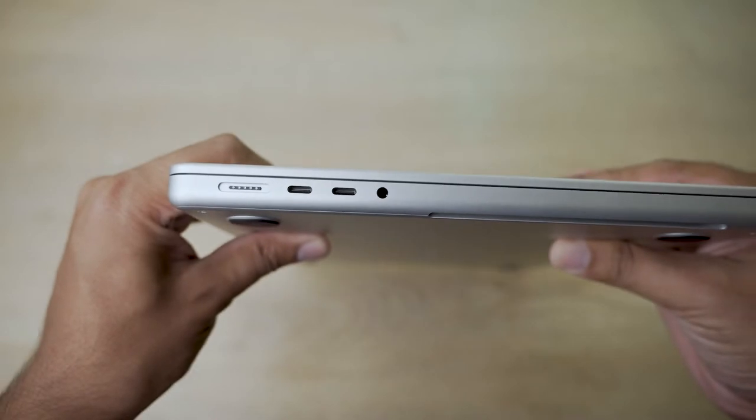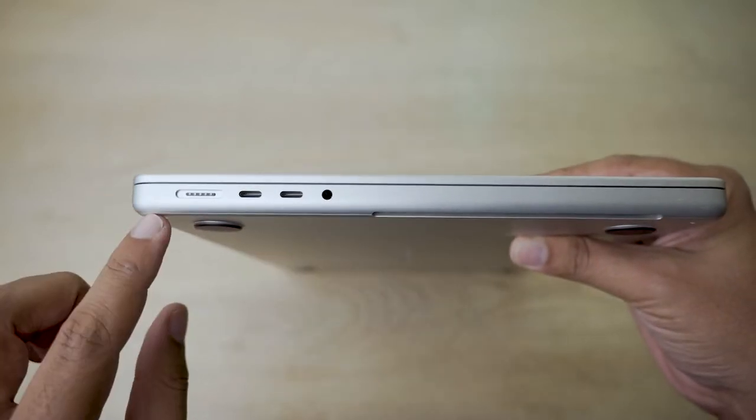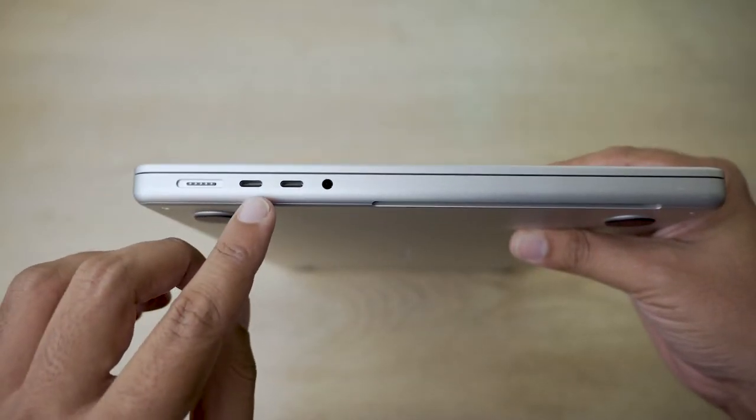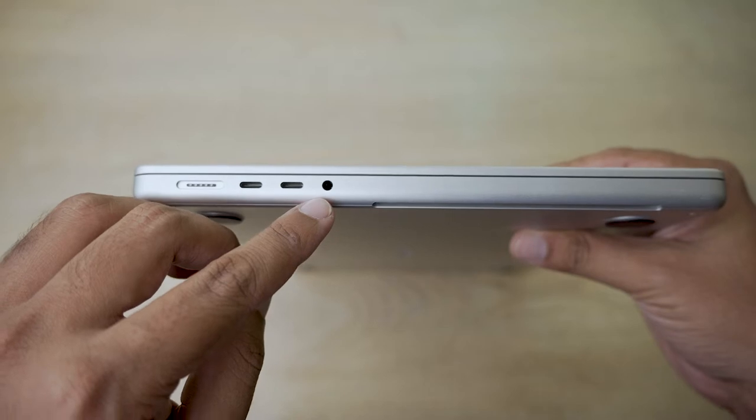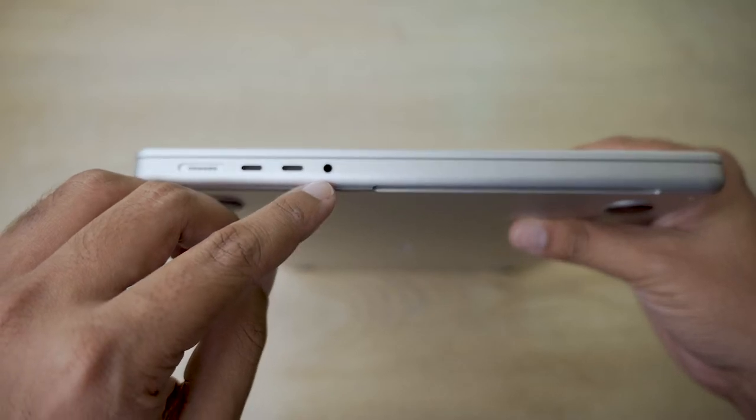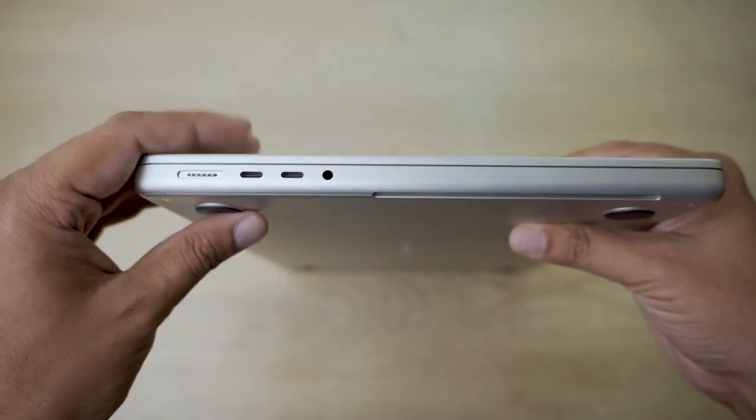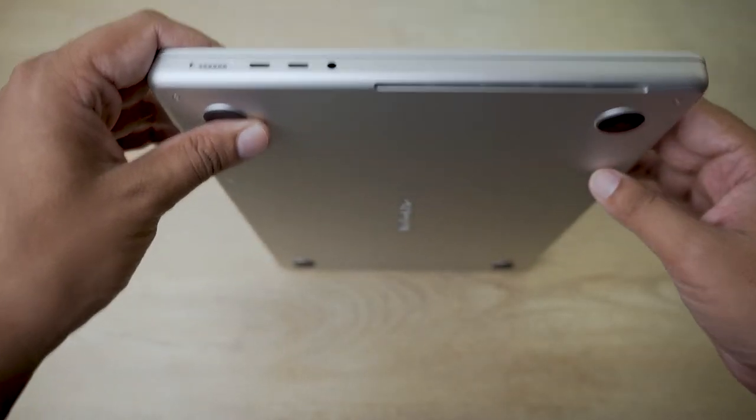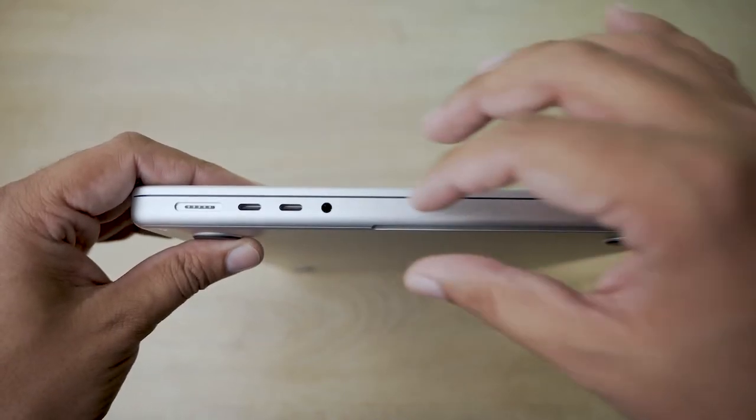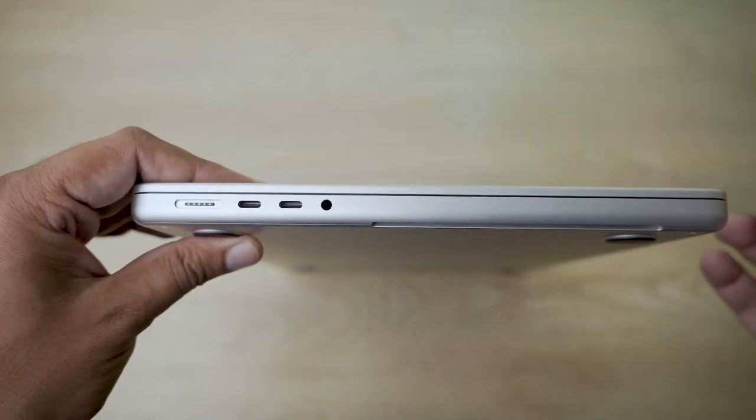On the other side, MagSafe 3 port, two more Thunderbolt 4 ports, and a headphone 3.5mm jack port, which is good because this is going to cover all the ports for all the major content creators.